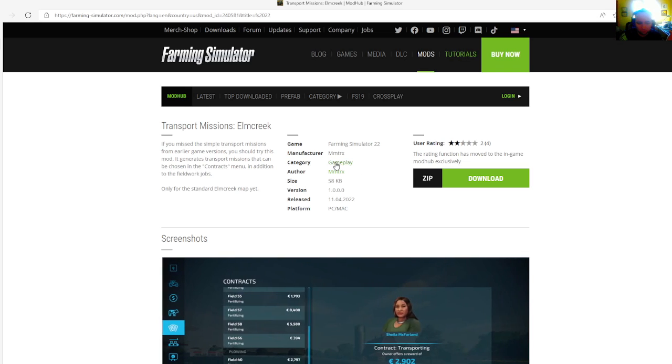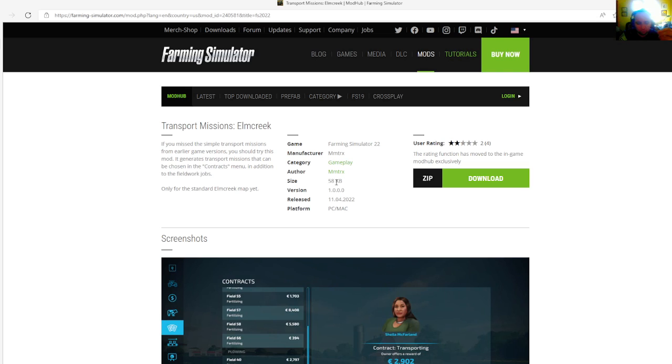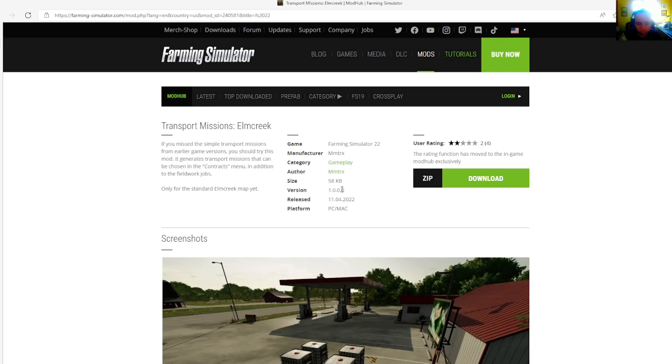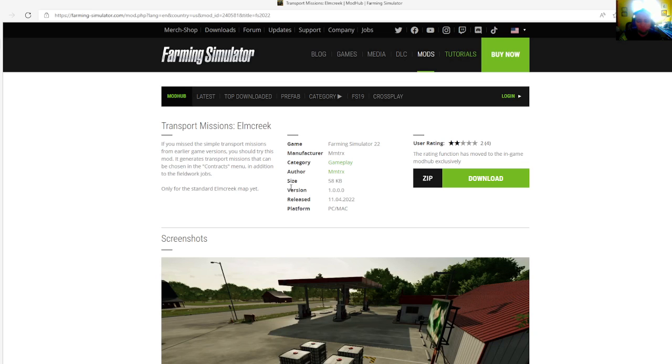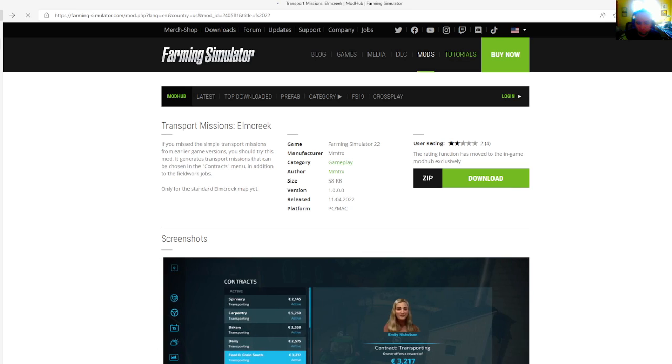Category is gameplay. File size is 58 kilobytes, version 1.0.0.0, released April 11th, 2022. Available for PC and Mac.